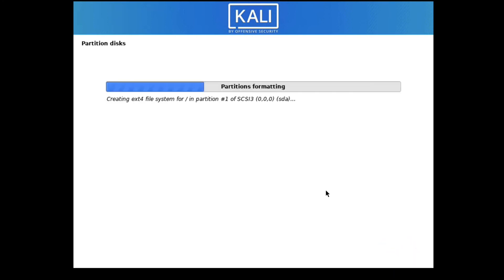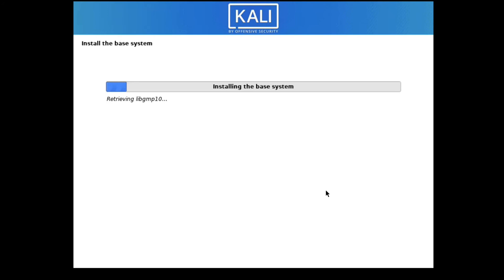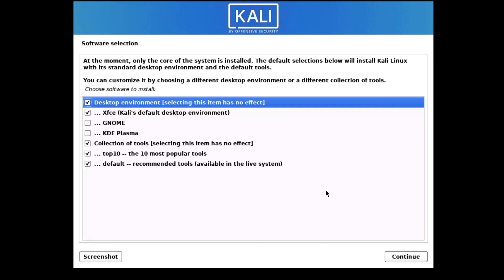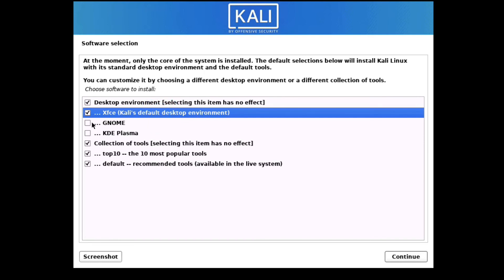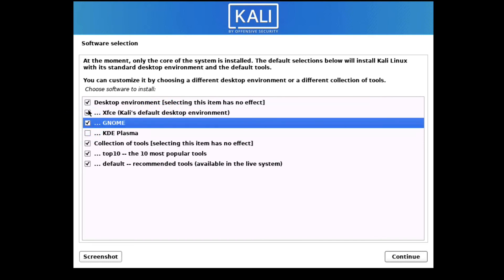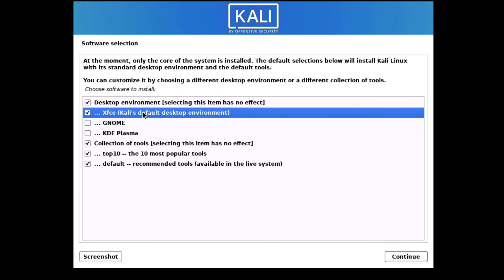It is now partitioning the disk and installing the base system — installing Kali Linux on the partition. By default the desktop environment selected is XFCE, which is the Kali default desktop environment. You can also select GNOME, but I will leave it as the default. Click Continue.